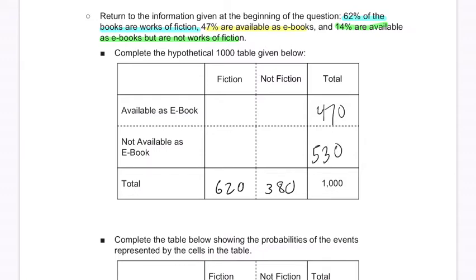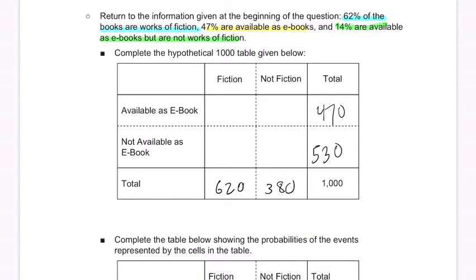14% are available as e-books but not works of fiction. So that's 14% out of 1,000, which is 140. And now we can fill the whole table out. Right here we've got 330, because 330 plus 140 is 470. So that works.